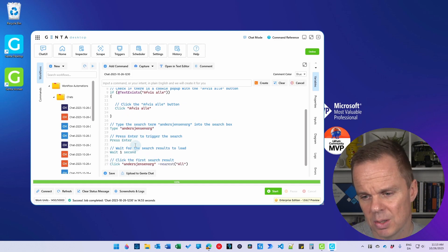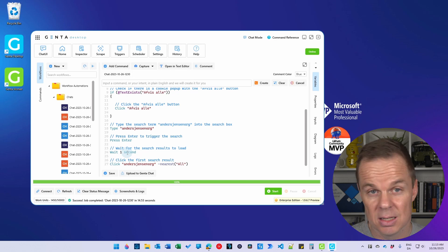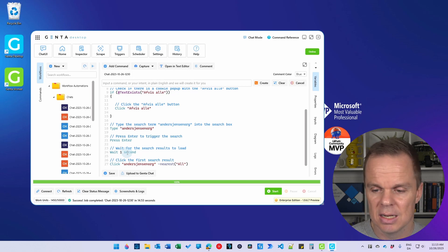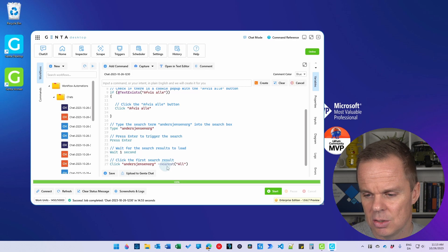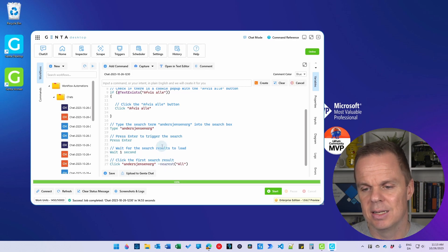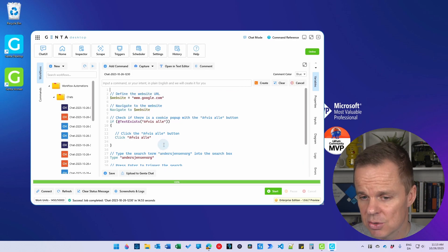We waited one second as a static delay, and then we click andersjensen.org. And it took the nearest link and clicked that. So this is our script.